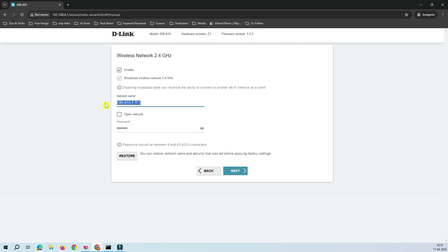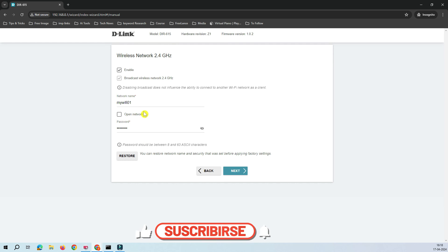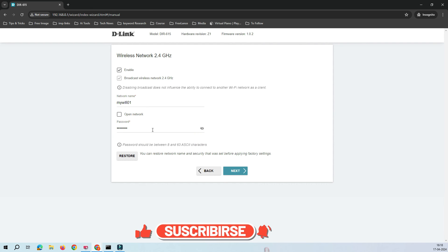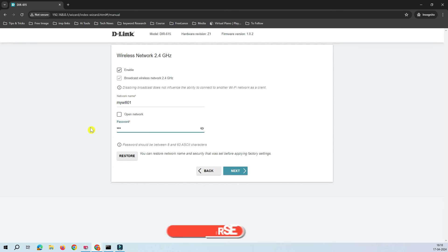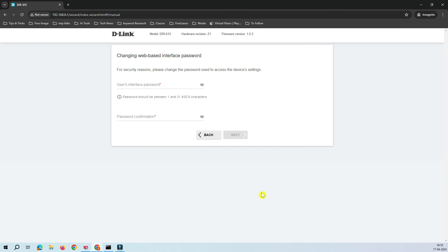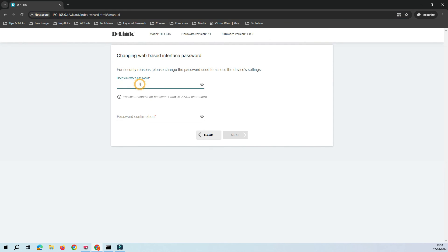Now it asks for the wireless network name. You can replace the default with something like 'MyWiFi01'. Then assign a strong password for the Wi-Fi. After that, it asks for the web interface password — this is what you'll use to log into the router's admin page. By default it's admin/admin, so we need to change it to a strong password.